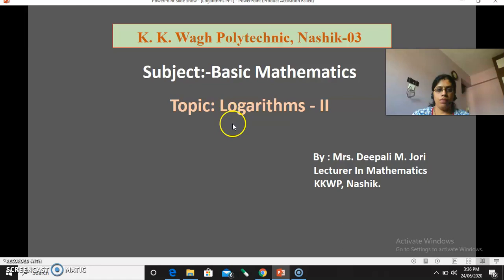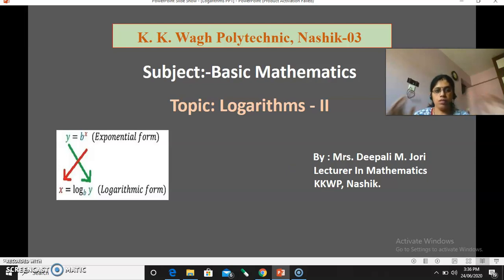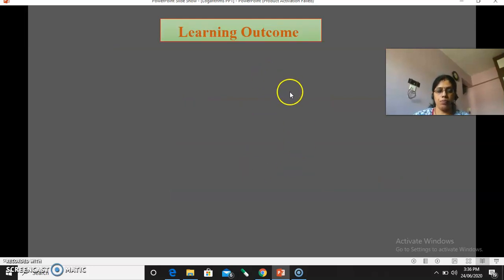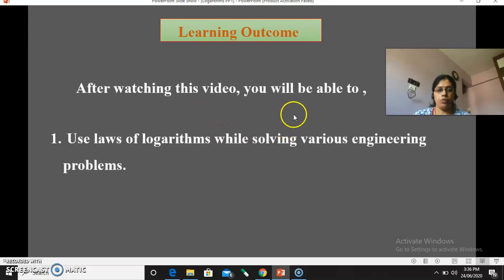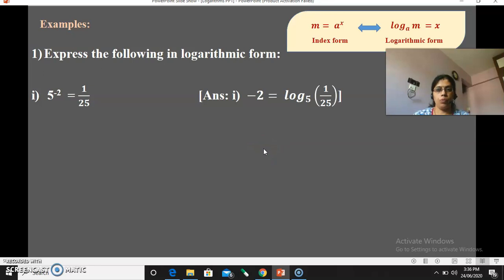Hello dear students, once again I am with a new video — the second part of the topic logarithms. I am Mrs. Dipali Jhwari from KKVAK Polytechnic. In the previous video we discussed prerequisites for the logarithm chapter: laws of indices and different rules of logarithms. In this video we'll go further and solve some examples, so after watching this video you will be able to use laws of logarithms while solving various engineering problems.